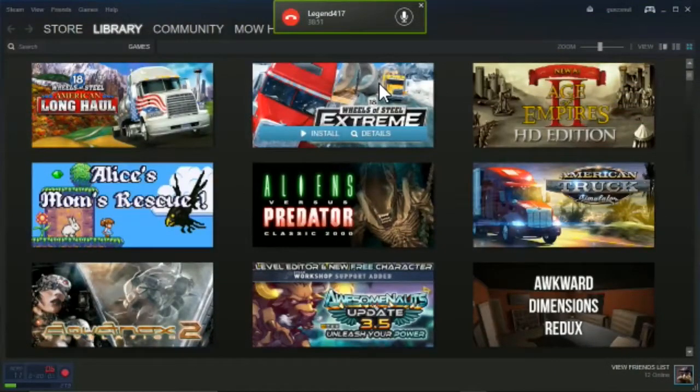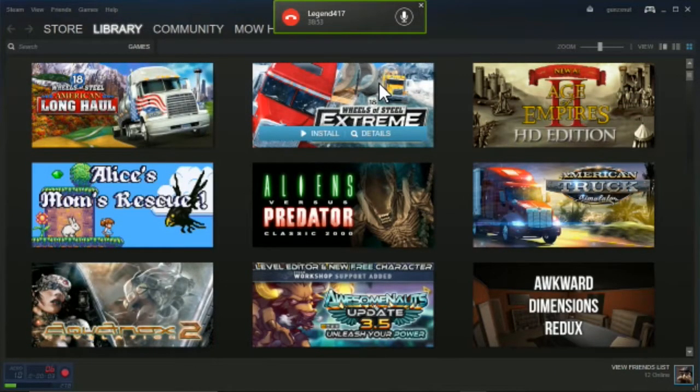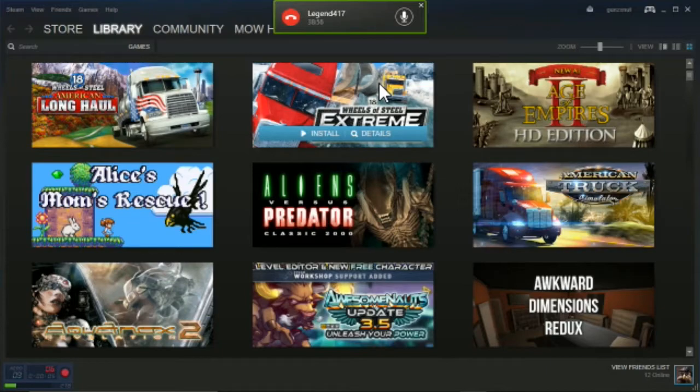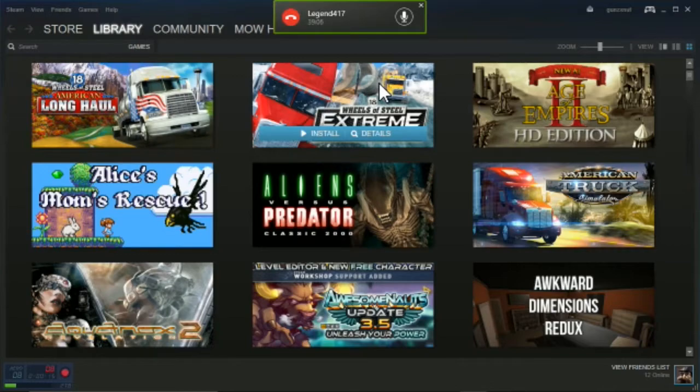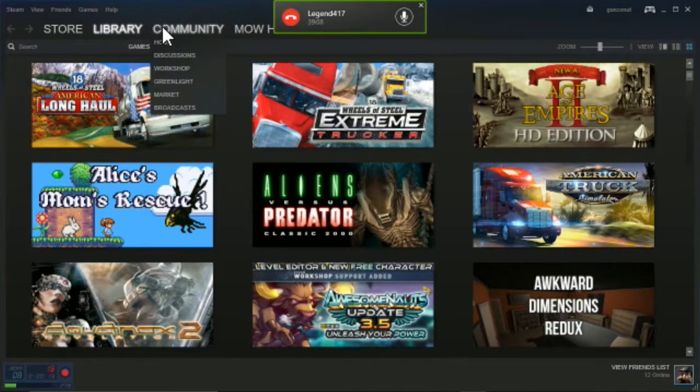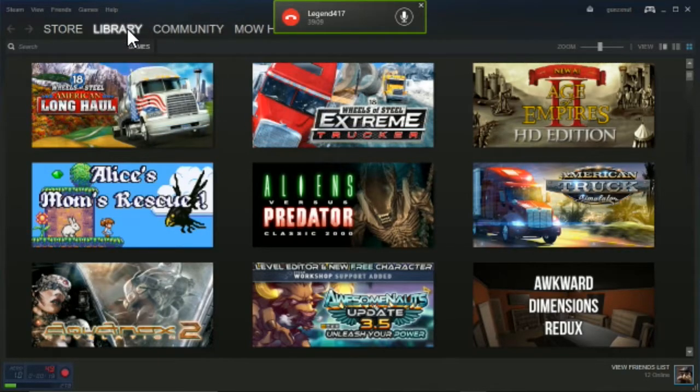Hey guys, this is a quick tutorial on Euro Fishing if you're having crash issues. I was having crash issues for no reason, and I think I got it figured out. What you do is go to your Steam library.